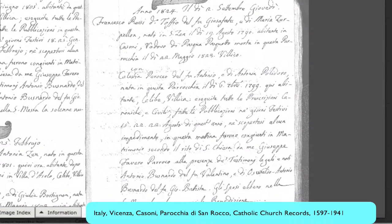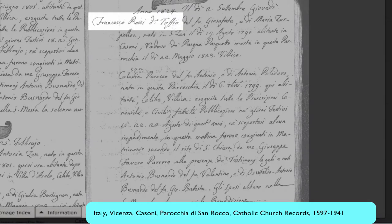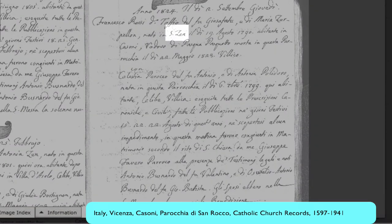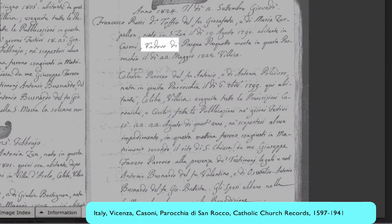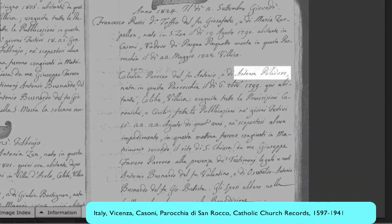So let's read this record. Here is the date of the wedding. Here we have Francesco Rossi of Tofio as the son of Giusefati, and 'and of Maria Zarpelon' — so that's his mother. We have his birthplace and his birth date. He is the widower of Pasqua Pasquota, and this is the death date of his first wife. Then we have the information on the bride — she is Celestia Poroco, the daughter of Antonio Poroco and Antonia Polidoro.